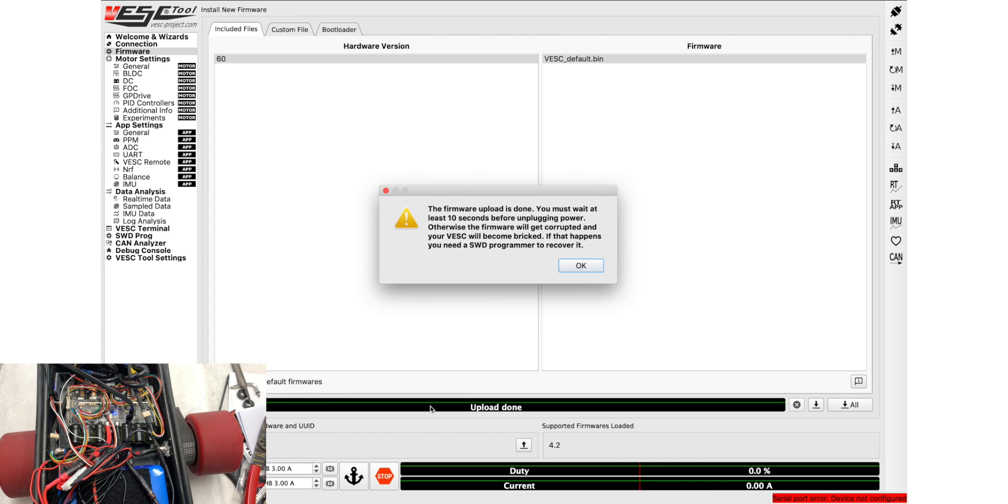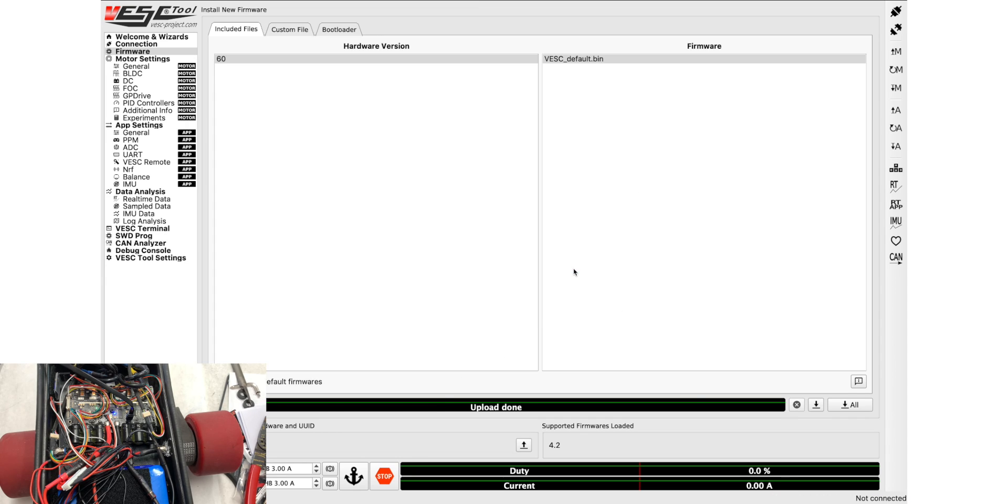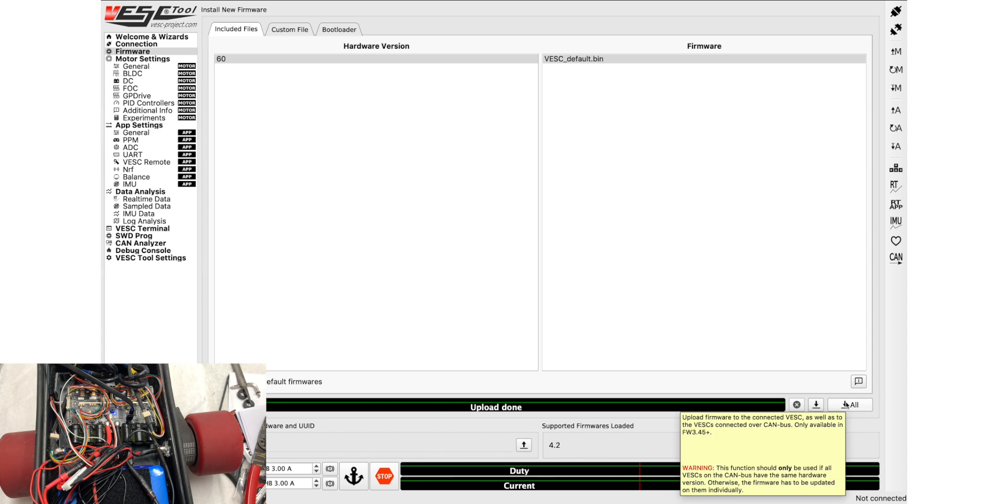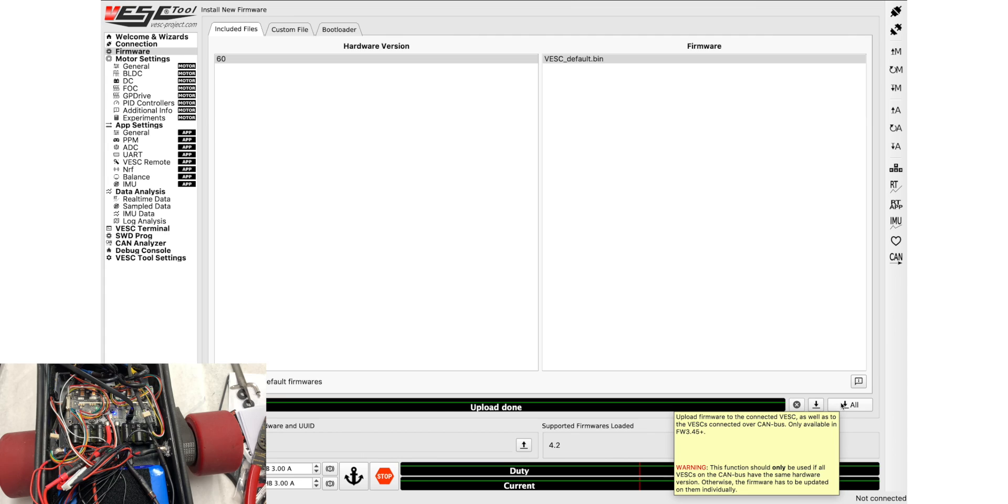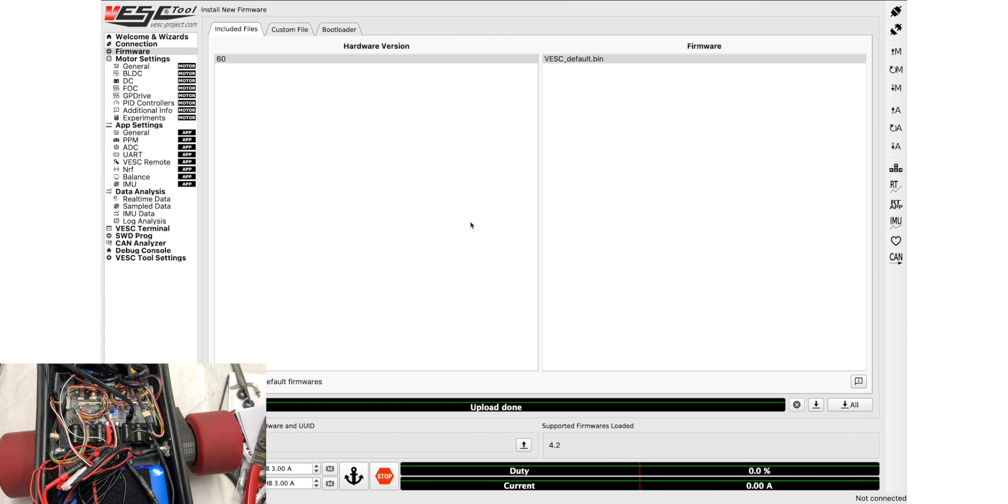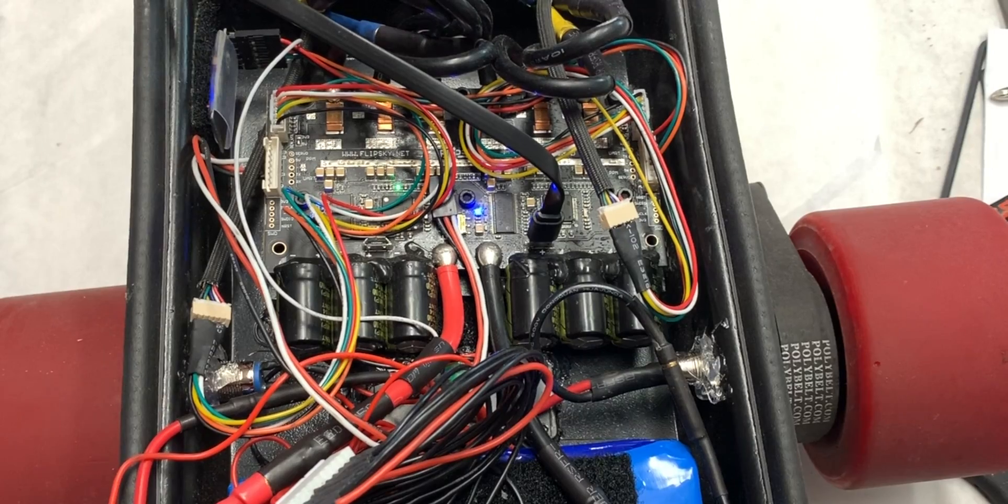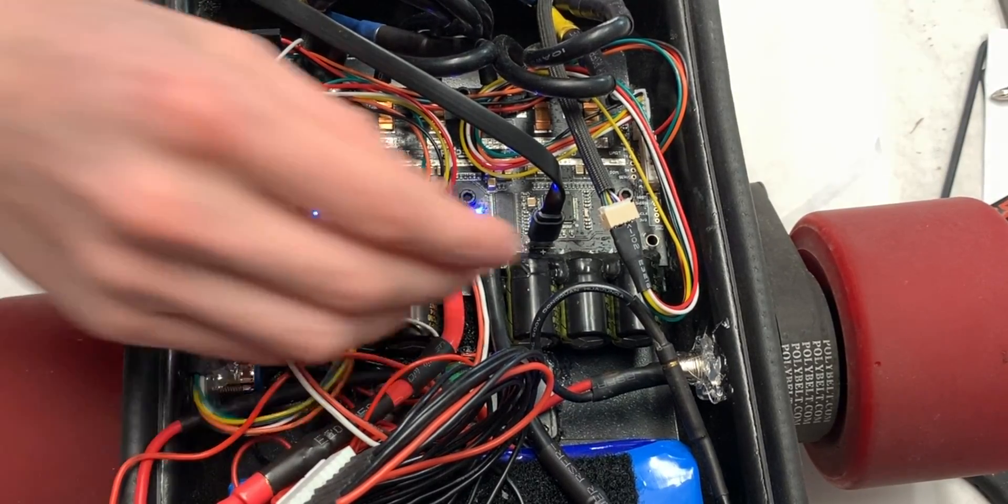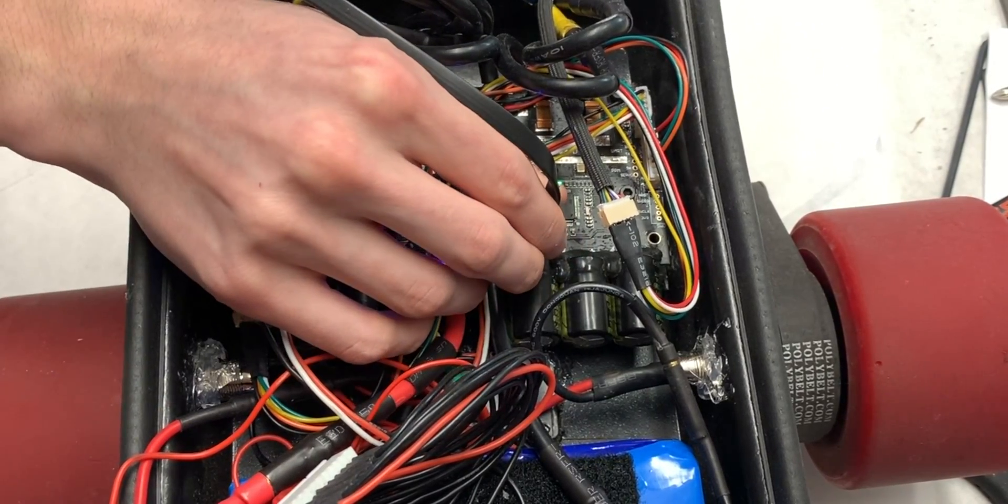All right, there we go. It says your upload is done, you have to wait, great. If you were wanting to do this on multiple VESCs you could have clicked the upload all and it would have just done it for all of the VESCs. It would have uploaded the firmware. We could have done that since we're using two VESCs, but we decided not to, and now we're going to want to do the other one.